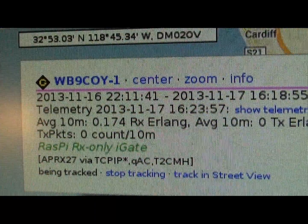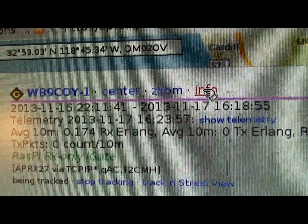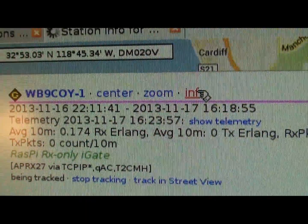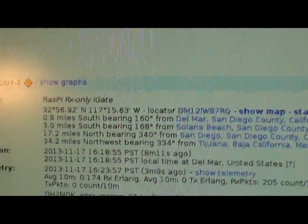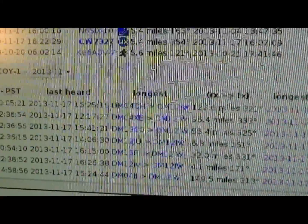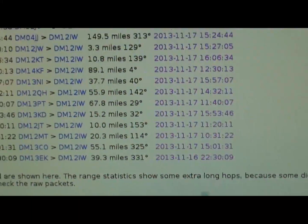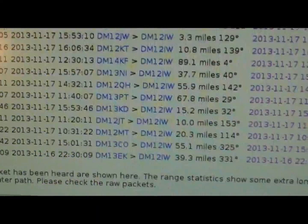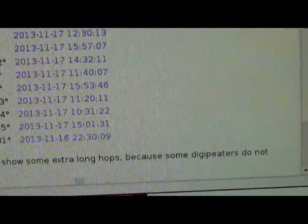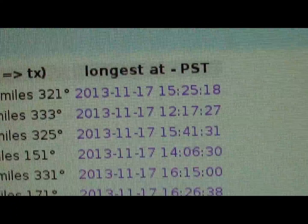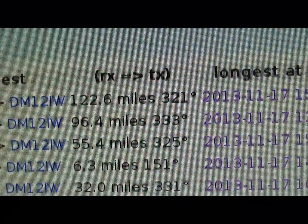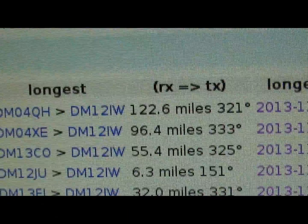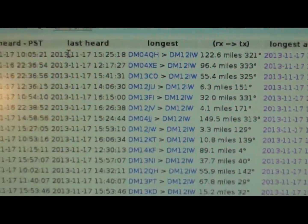So there's WB9CLY-1. We'll check info and see who we've gated lately. Looks like we've got a bunch of people. The longest gate so far today has been 122.6 miles. Kind of interesting.